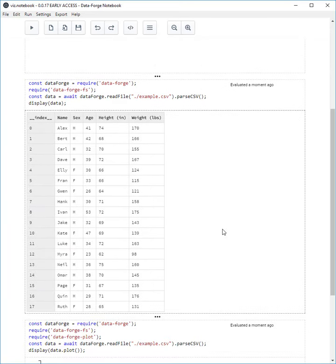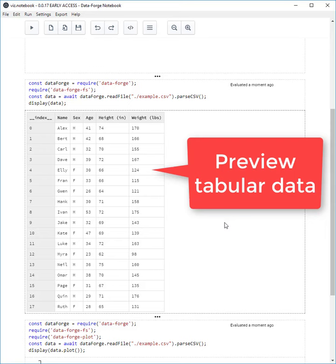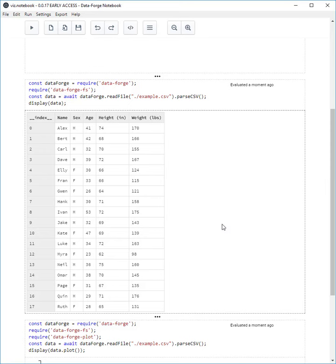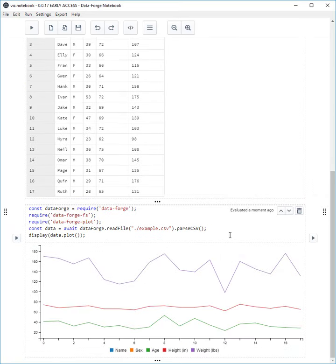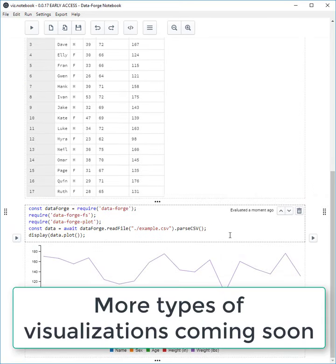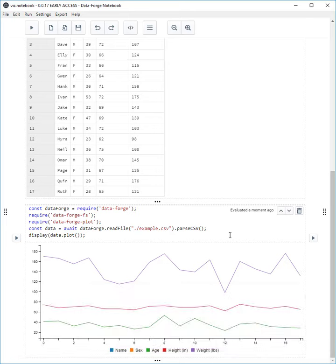We can preview data frames as tables, and we can render charts. There's more types of visualizations coming in future versions of DataForge Notebook. Currently charts are rendered using C3, but in the future there are going to be more supported charting libraries available for you to use.